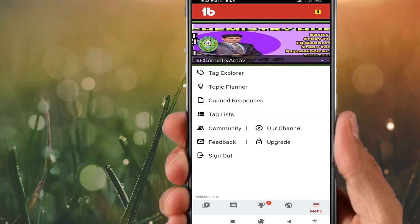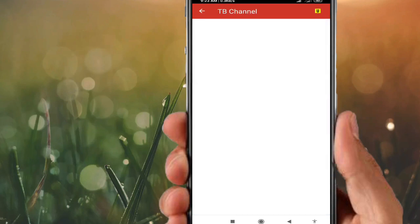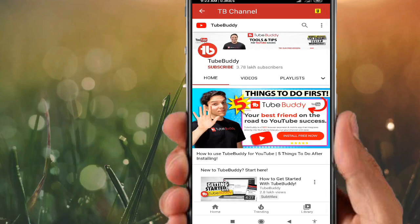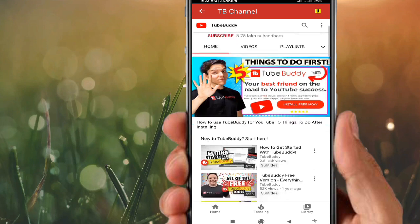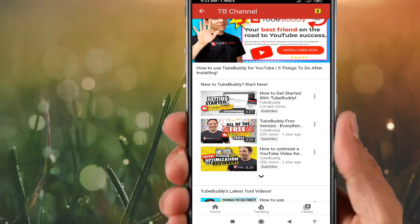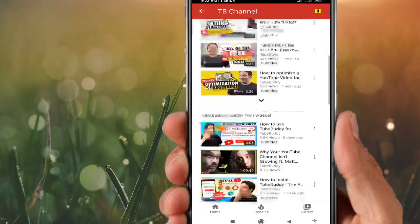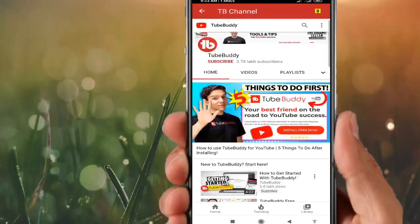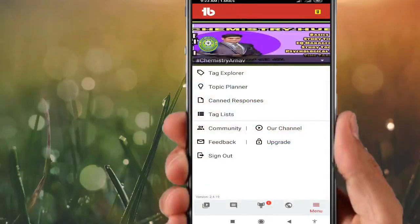For Community — if you are attached with the YouTube community, you can see it there. In the Our Channel section, instructions and information are provided on how to use TubeBuddy and how we can grow the YouTube channel. All this information is provided in the Our Channel section.